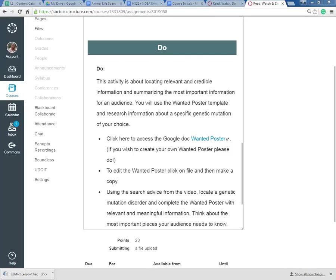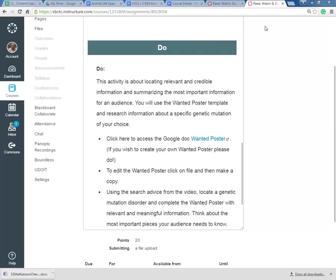We've narrowed our topic down. We're going to look for a genetic disorder or genetic mutation and do some research about it. So now we've got to do the actual search. So I'm just going to open up a tab here.